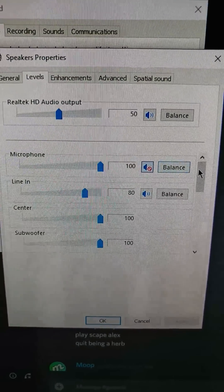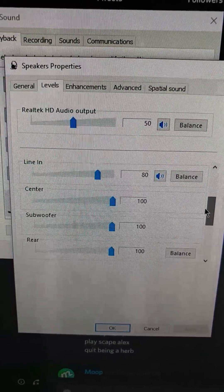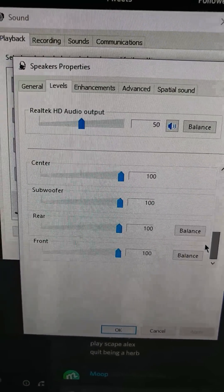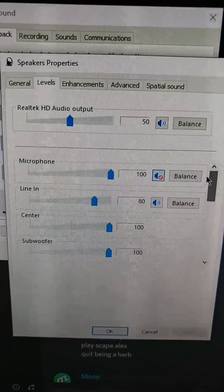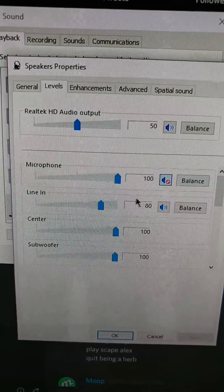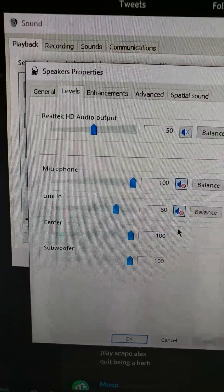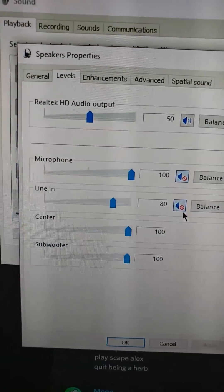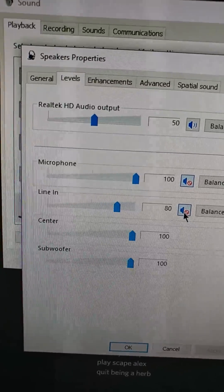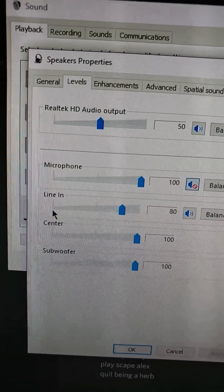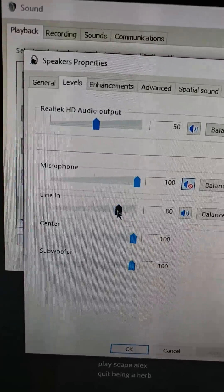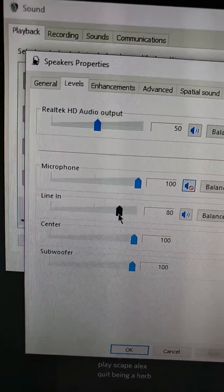You'll have microphone, line in, center, subwoofer, rear, front. Now, what's important is this line in will be normally muted. It'll have this little mute icon. You're going to unmute this and line in will be what controls your PlayStation audio. Because remember, we plugged in the auxiliary cable into the blue port into your line in.